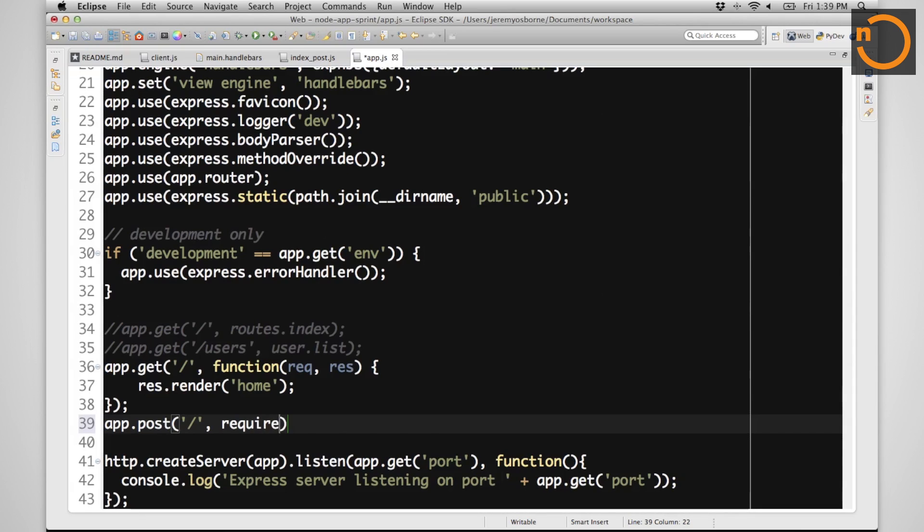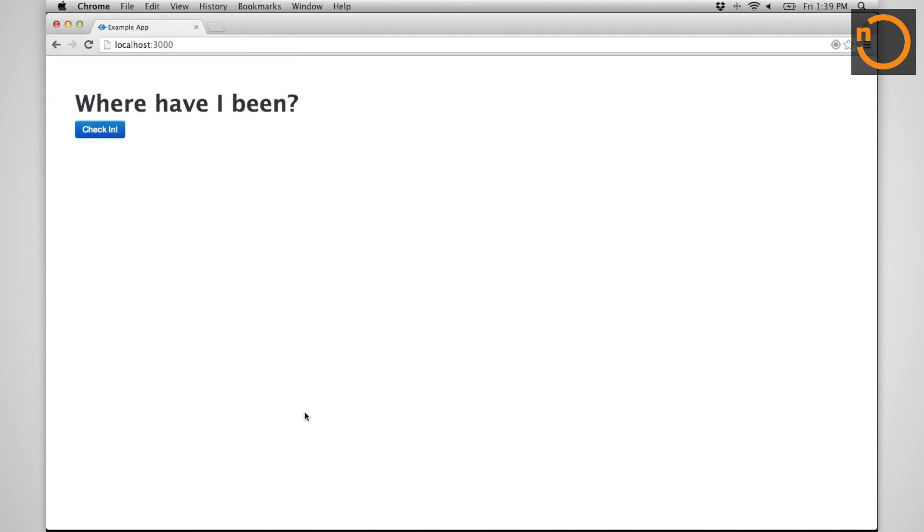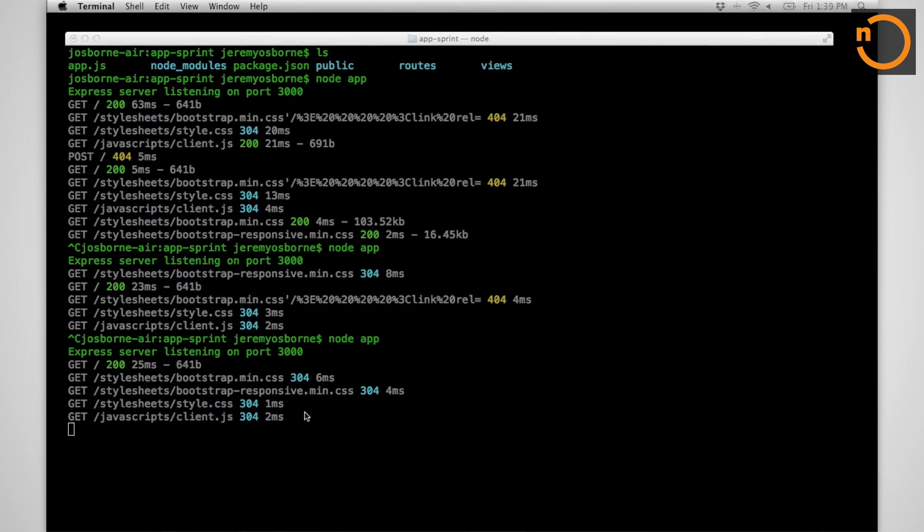We'll plug in the function we just made, save, and before we test, we need to do one thing.